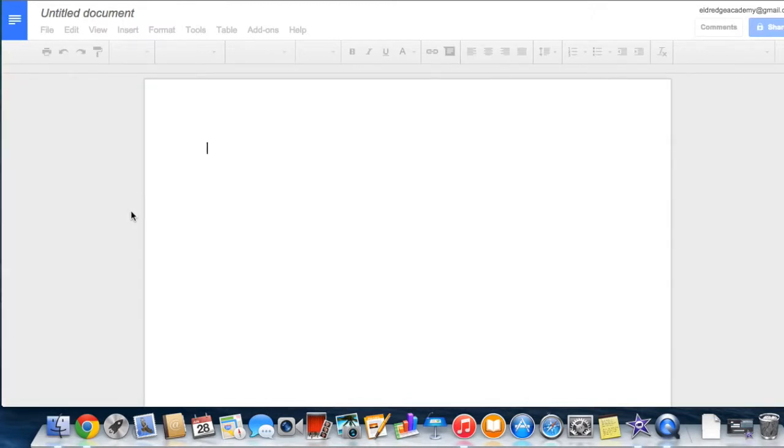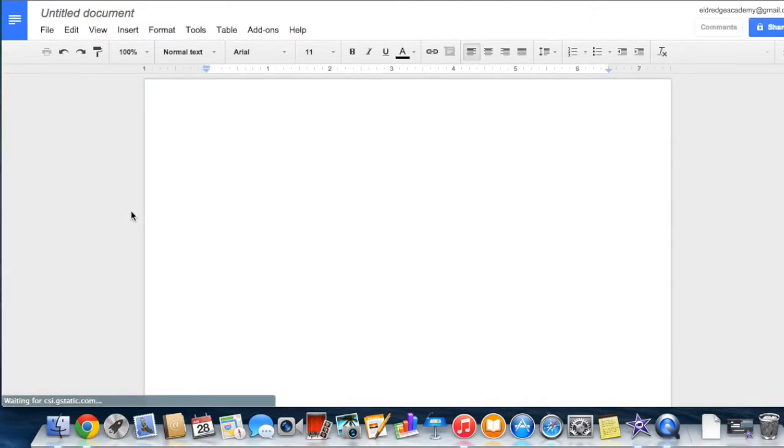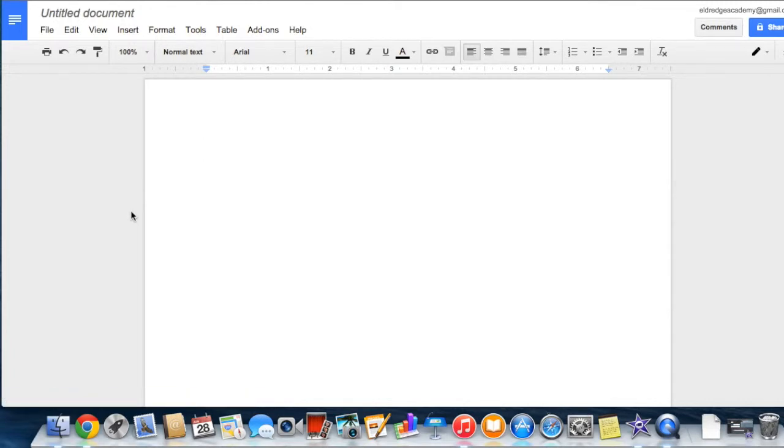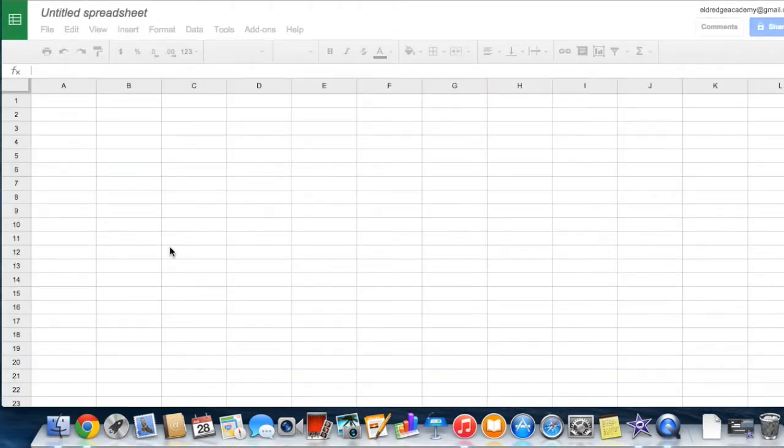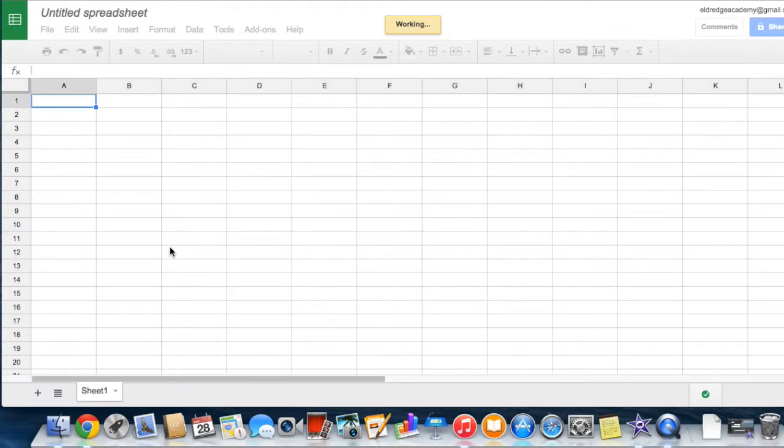Google Docs is an online word processor that lets you create and format text documents and collaborate with other people in real time. Google Sheets is an online spreadsheet app that lets you create and format spreadsheets and simultaneously work with other people. With Google Sheets you can create charts with your data.